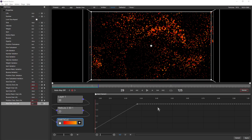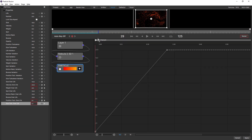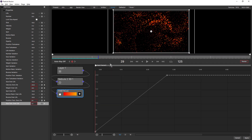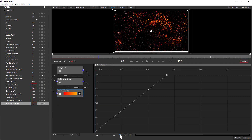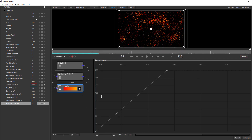The graph view has also received new functionality, making it easier than ever to work with. The first is a new slider which allows you to zoom in and out horizontally. Next to that on the right is the auto zoom graph height button, which is on by default. So if we change the size of this window, the graph will automatically zoom. If we turn that off and change the window height again, you can see how the graph slides down with the window.